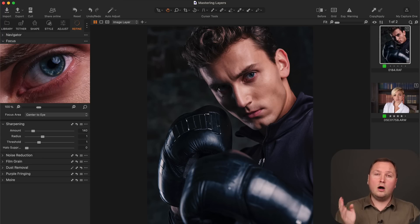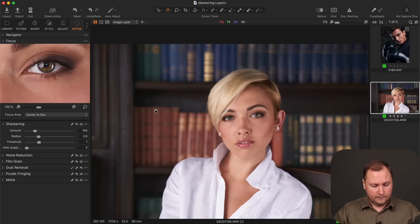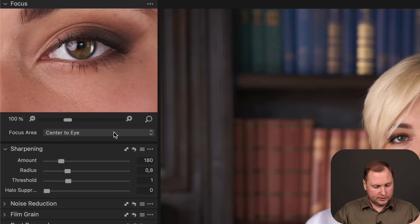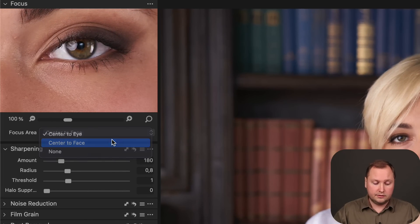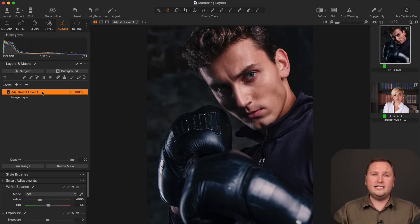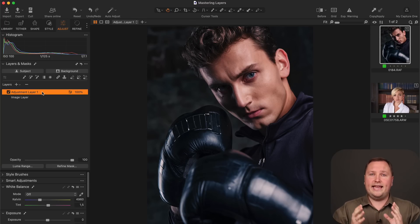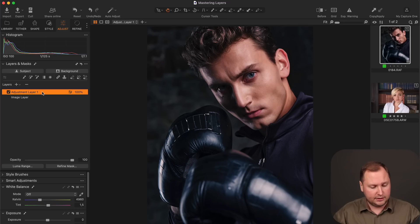Also, Capture One developers have enhanced the focus tool. It can now auto detect an eye or a face in the image. There are two modes available, center to eye or center to face. So now you don't need to manually search for an eye on your image to check the focus. AI will handle this for you.